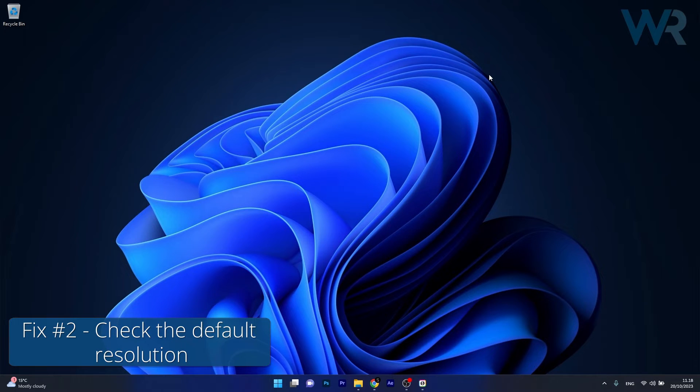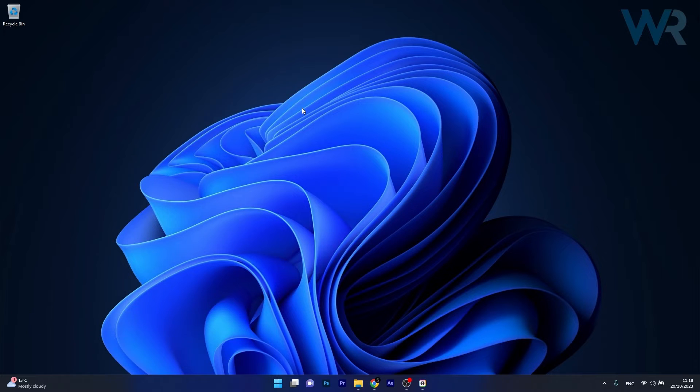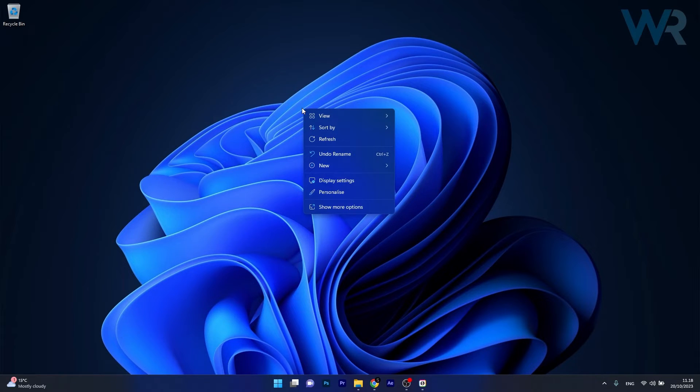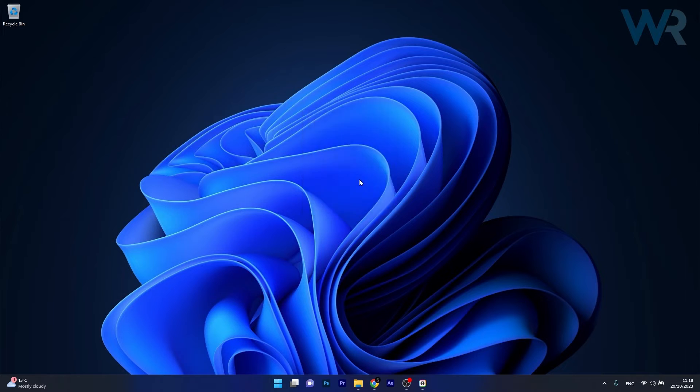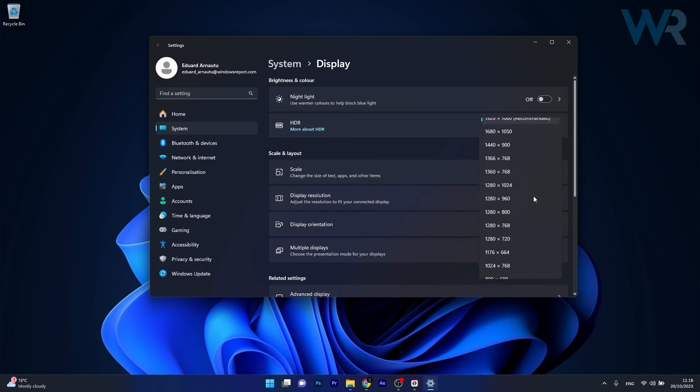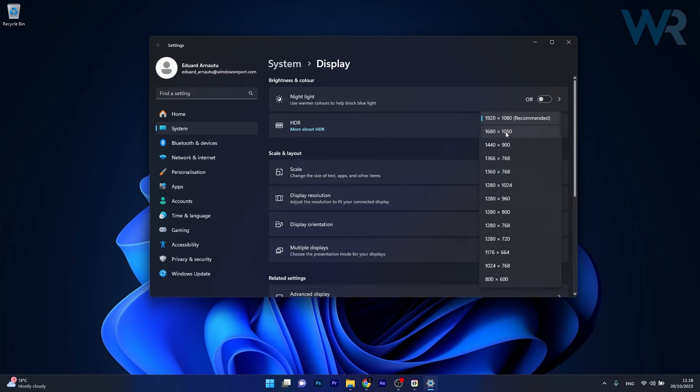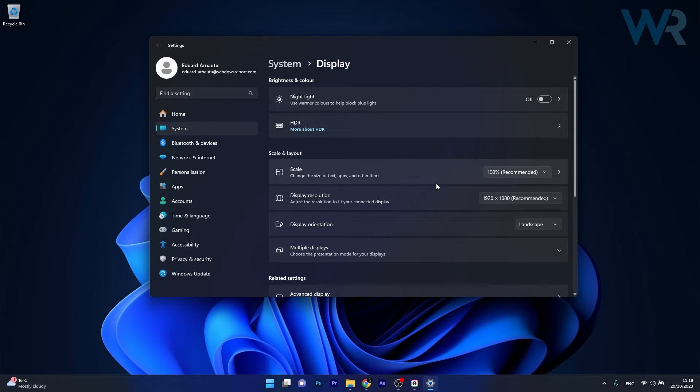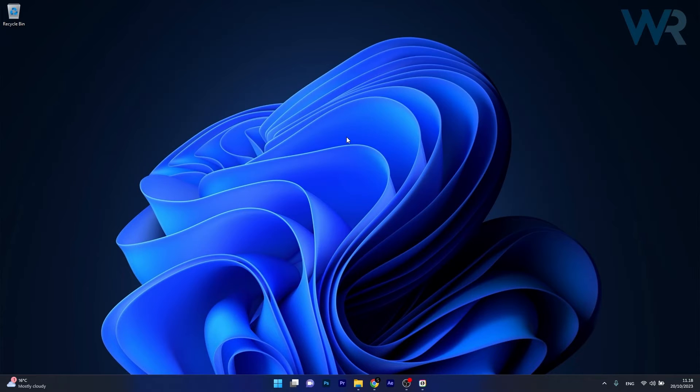Moving on, another useful solution is to check the default resolution. To do this, right click on an empty space on your desktop, then click on Display Settings. In here, make sure that the resolution is the recommended one because other resolutions could work but be problematic. Click on the recommended resolution, then restart your computer and check if the problem still persists.